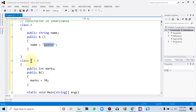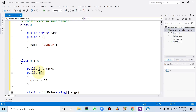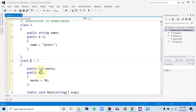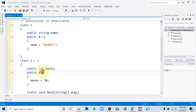Within the child class we inherited class A, defined an integer variable with public specifier named 'marks', and initialized marks within the constructor function. Since the function name and class name are the same, with zero parameters, both of these constructors are default constructors because they have no parameters.